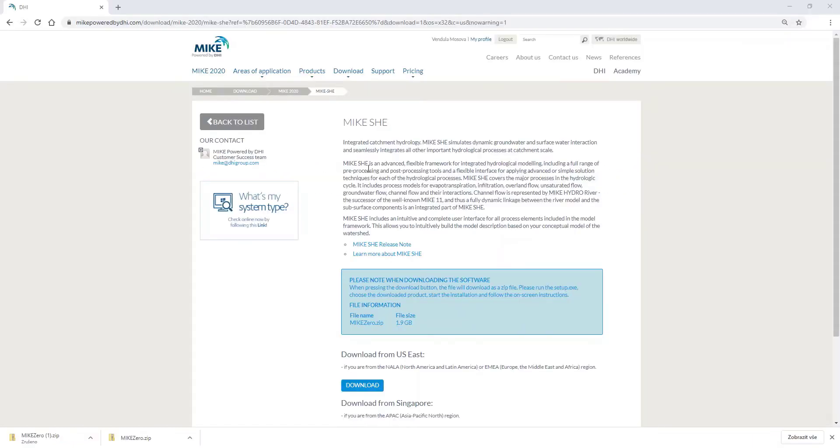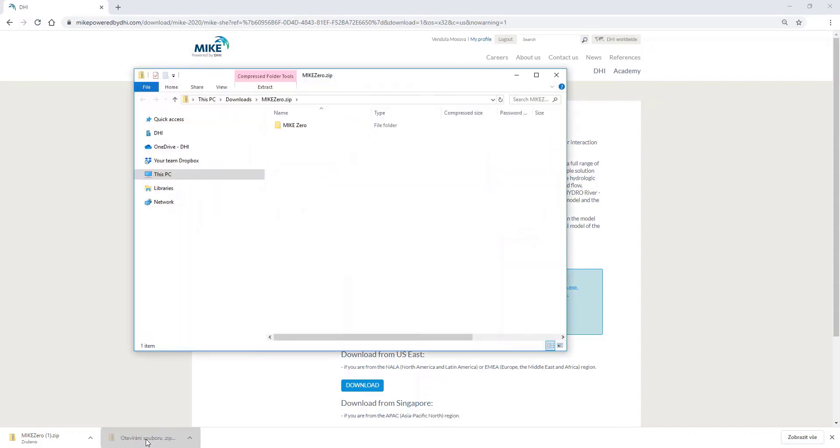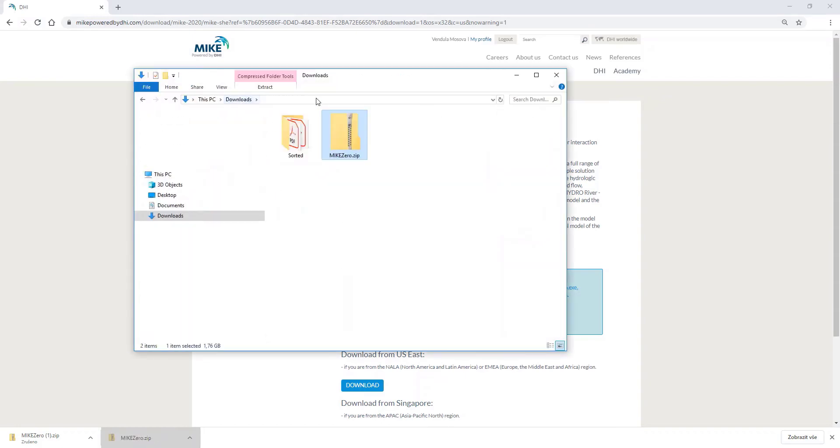When you have downloaded the software, please go to your downloads. You can either enter from the browser or from the download in your computer. The files are downloaded as zipped files. Please extract the content.